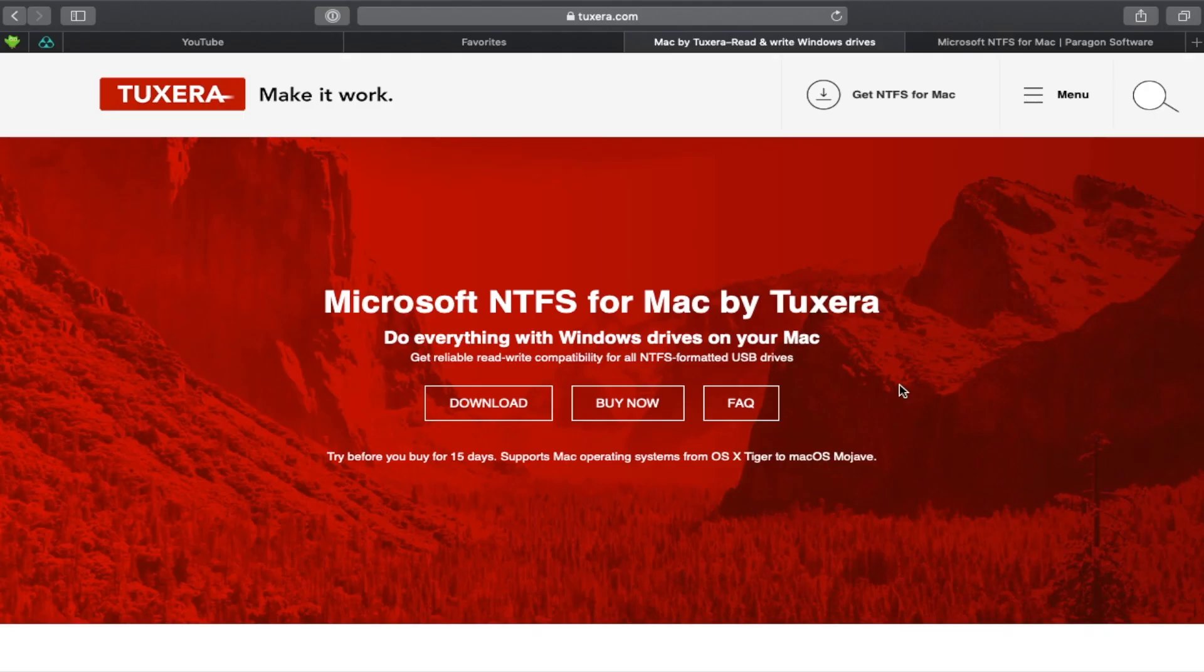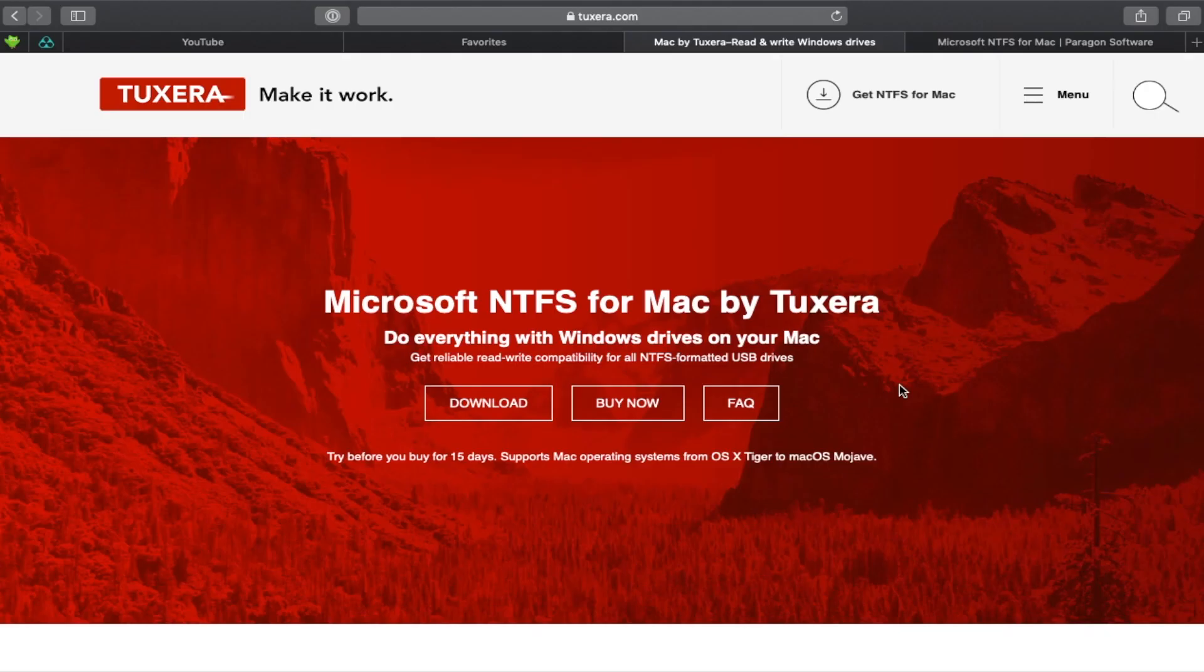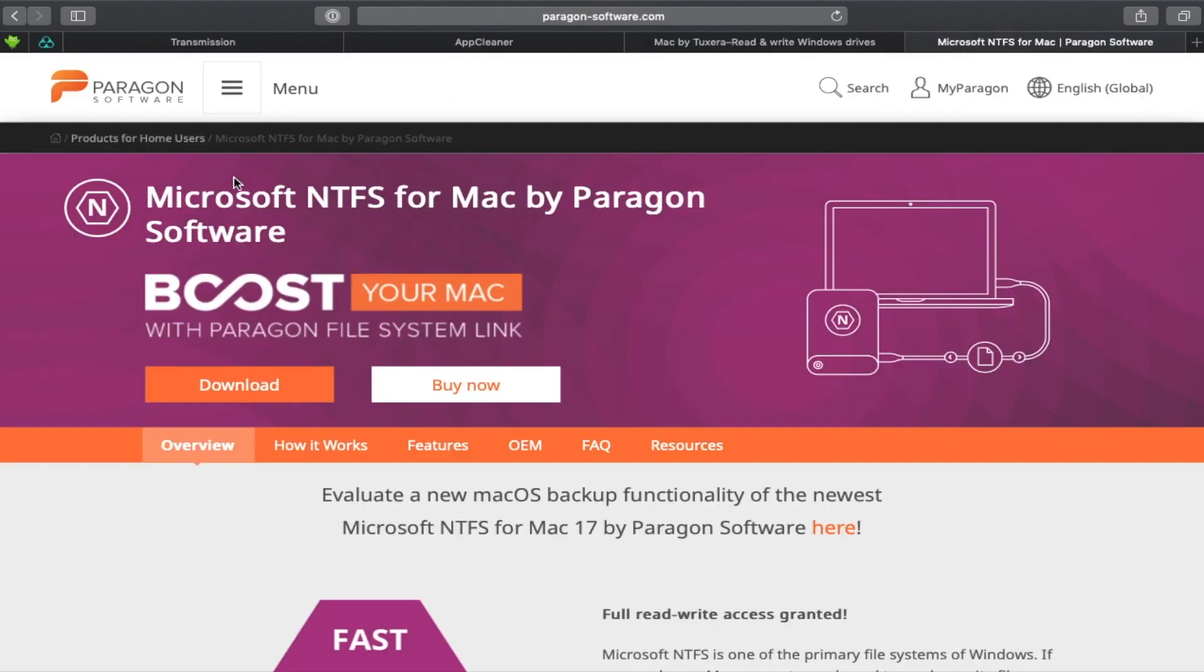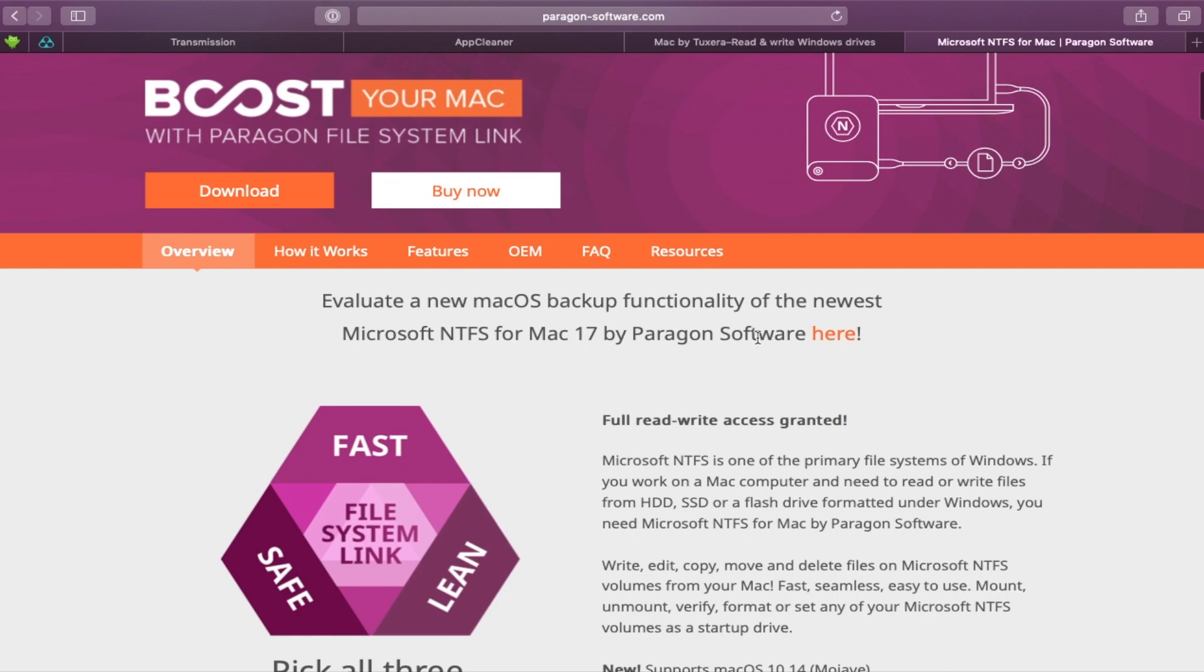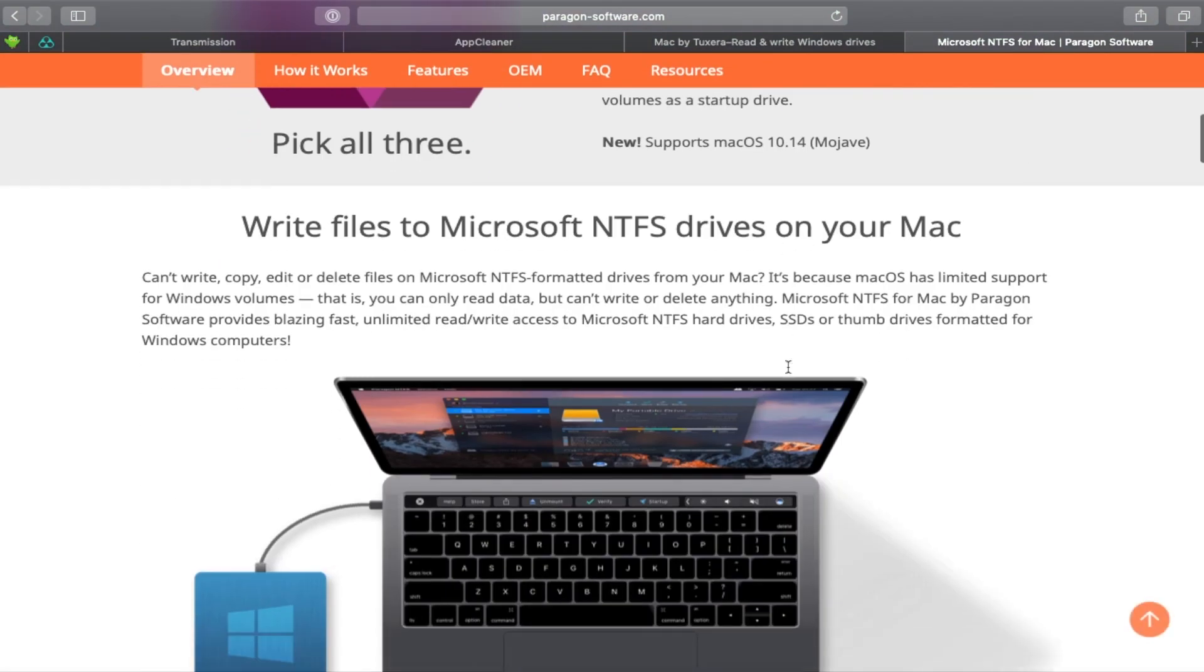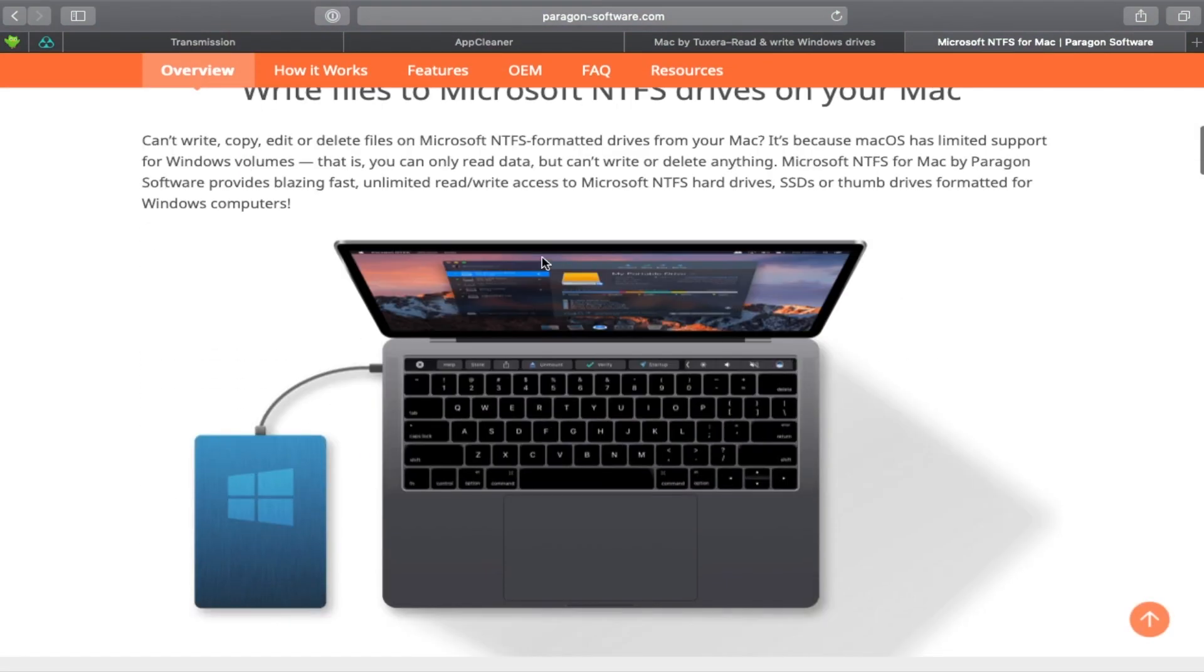That's it. And that is why I recommend Tuxera because it is very minimal. And actually there is another alternative here. It is called NTFS for Mac by Paragon Software. So this is similar to what Tuxera does but it has this interface right here.